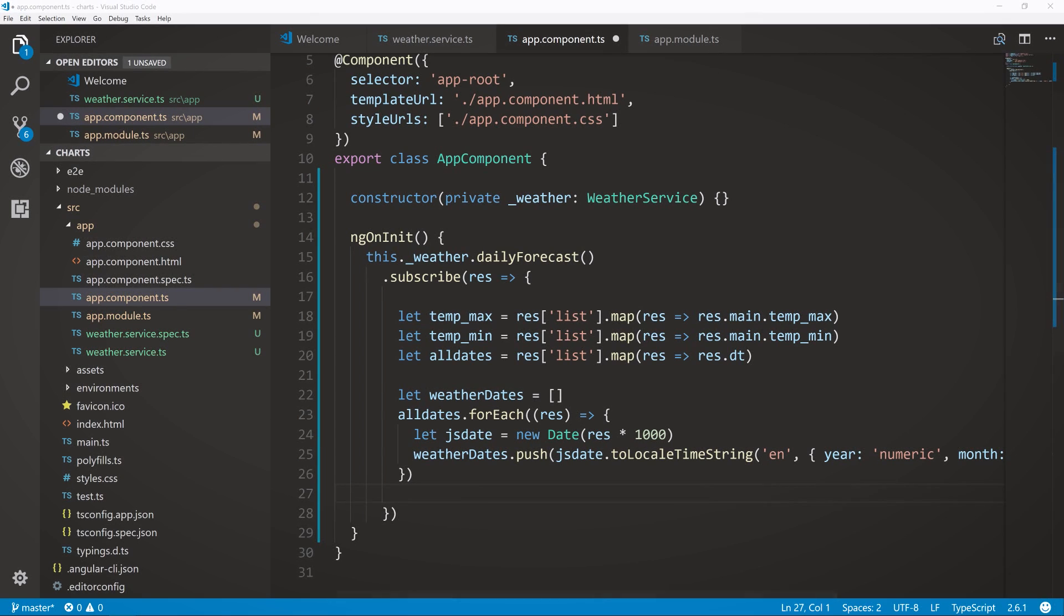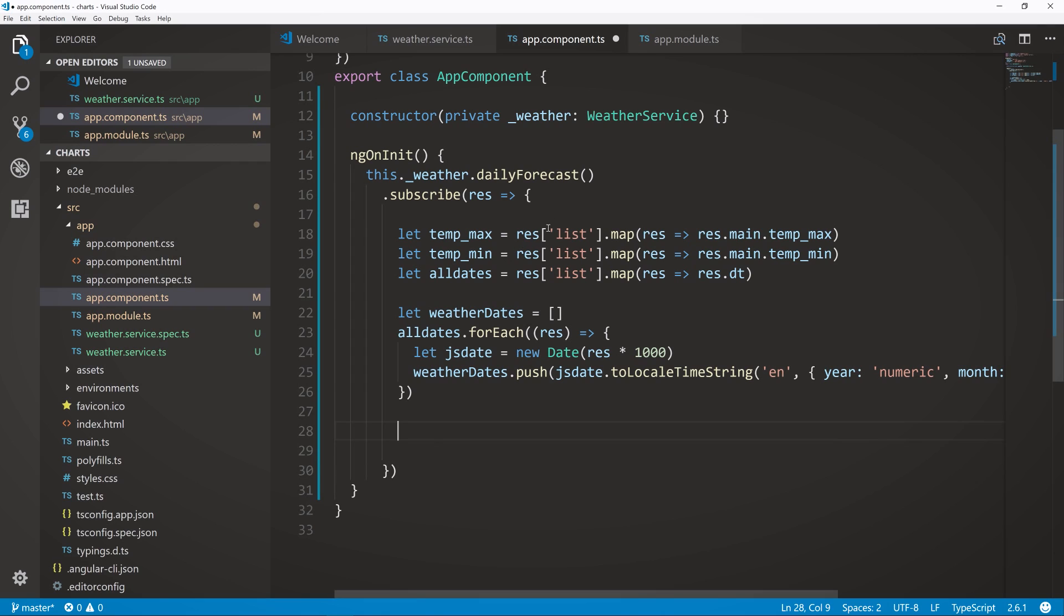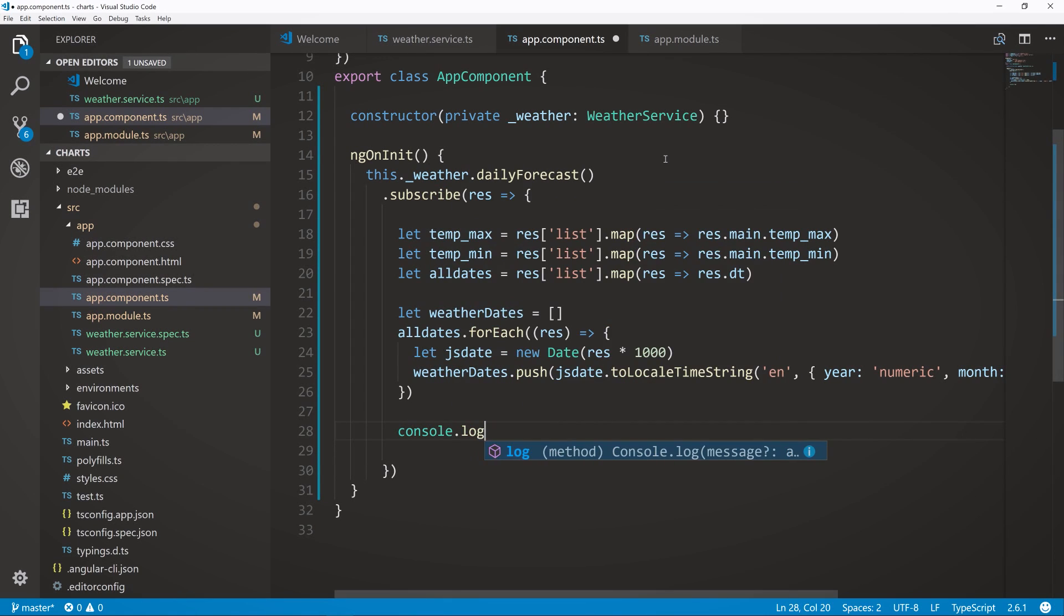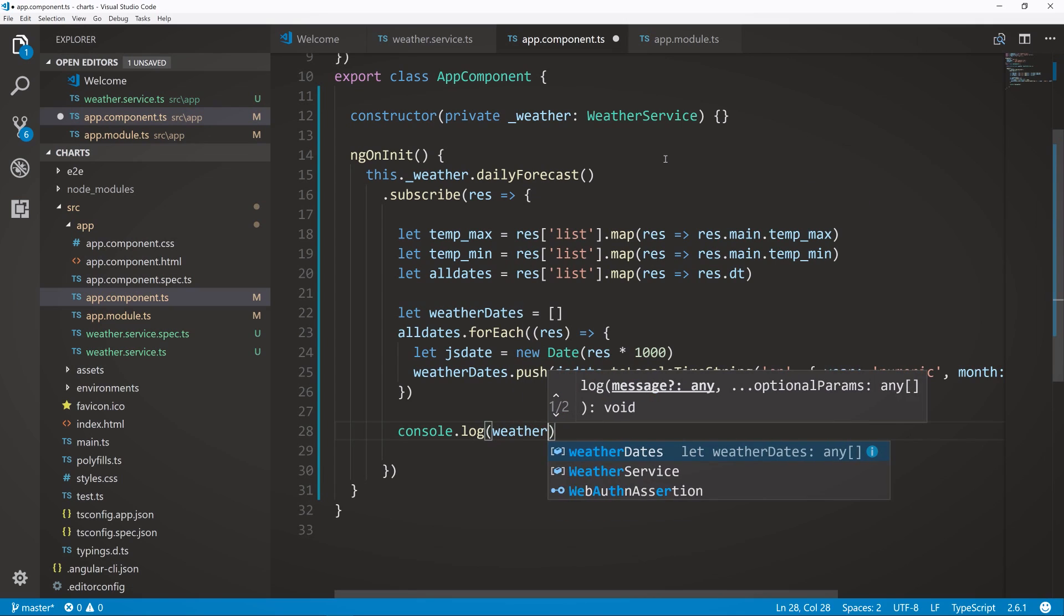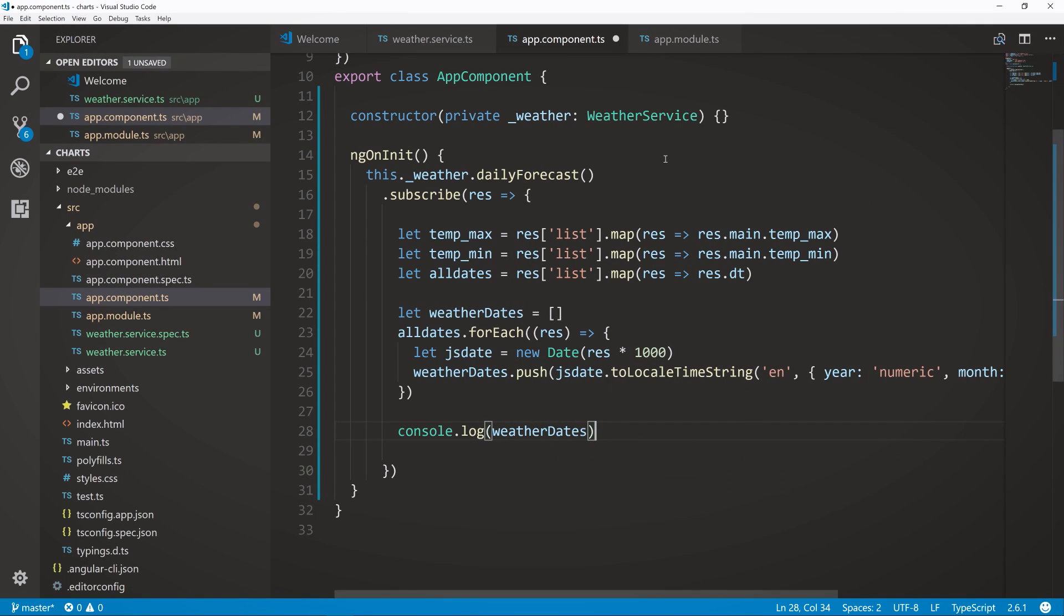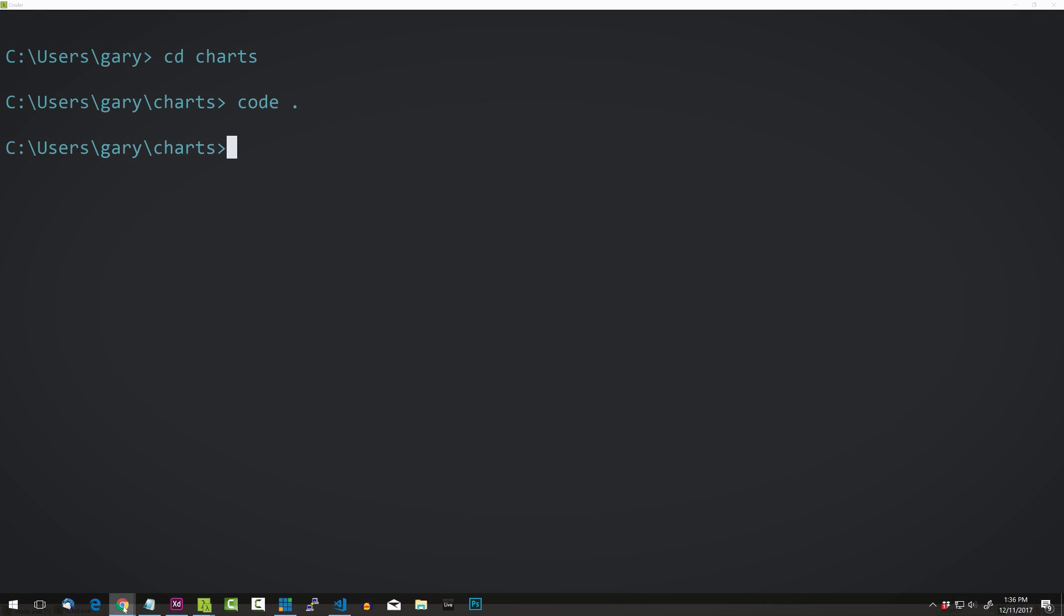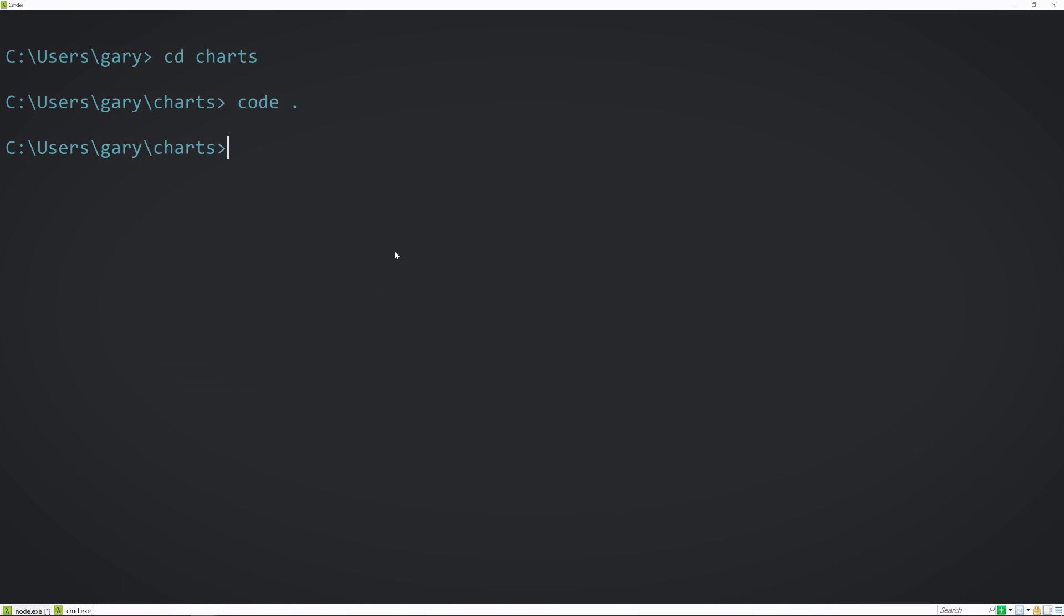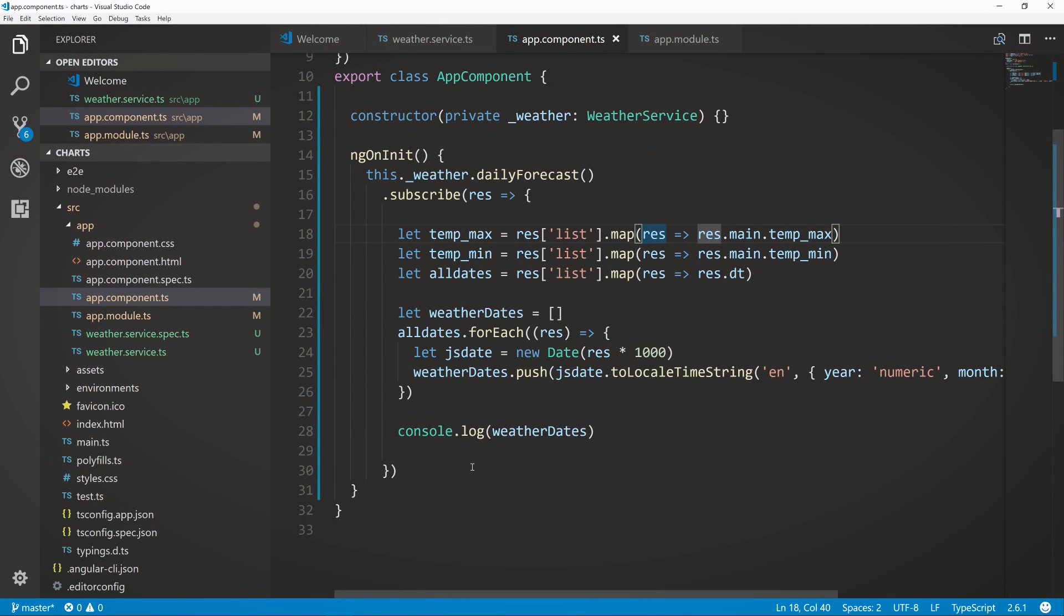Then we'll say weather_dates.push. So we're pushing in the new date result, instead of just the plain timestamp. So we'll say js_date.toLocaleTimeString. And we'll put in English here, we're going to put in options here to structure. So we're going to say we want the year as numeric. And we also want the month as short, then also the day as numeric. So that should be pretty good at this point. So if we go ahead and console log, for instance, the weather_dates, we should have the actual formats that are friendly and easy to read. Right there. Awesome.